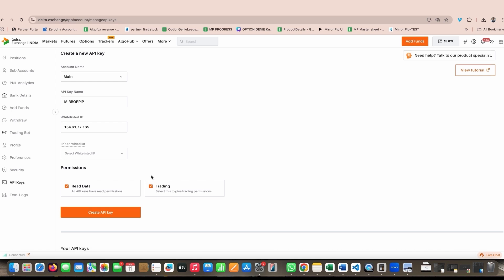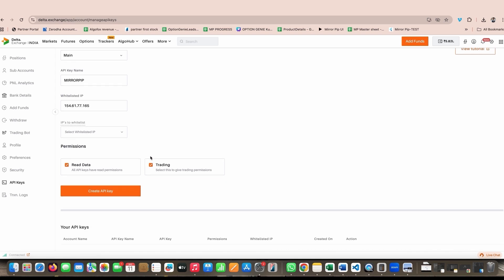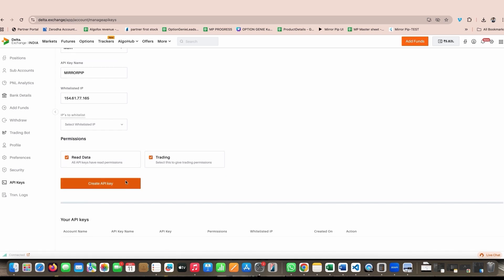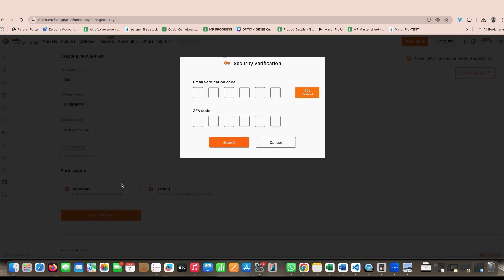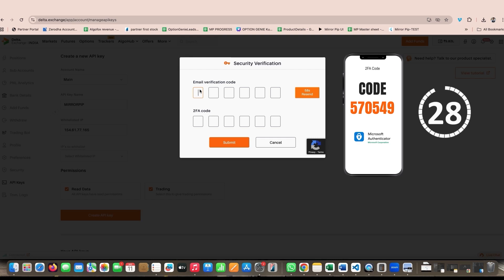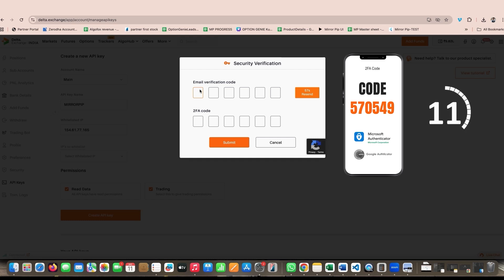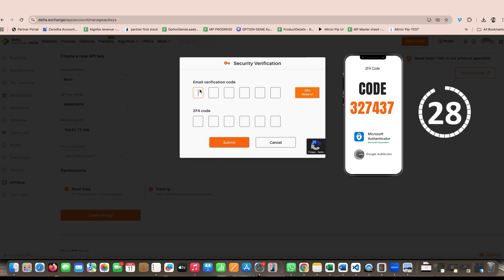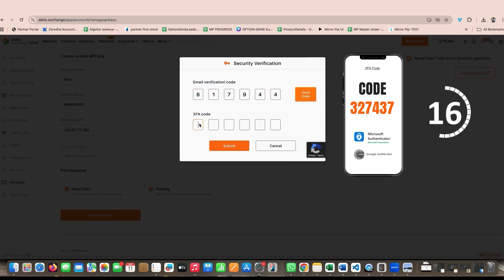Once you have selected both the fields, click on create API key. When you click on create API key, you will again have to mention email verification code and 2FA code. The email verification code has to be added first because it will not vary. However, 2FA code keeps fluctuating every 30 seconds. First add email verification code, then from our Microsoft Authenticator or Google Authenticator add 2FA code quickly before it changes and quickly hit that submit button.